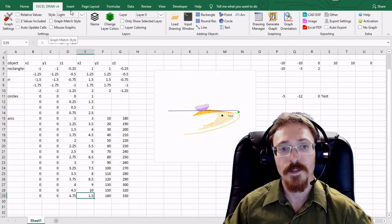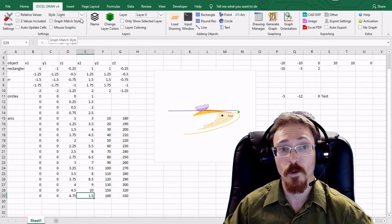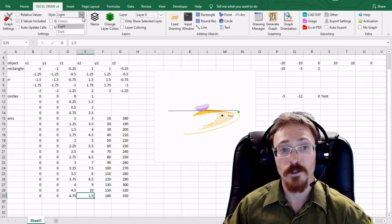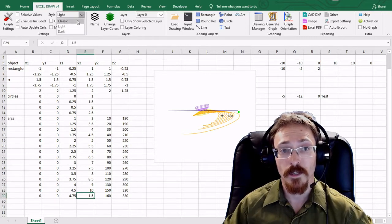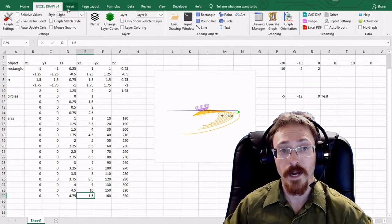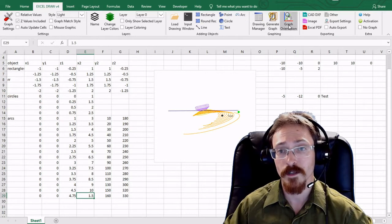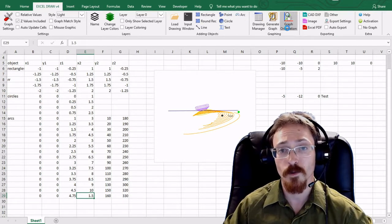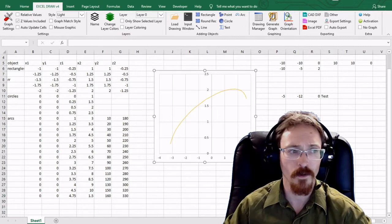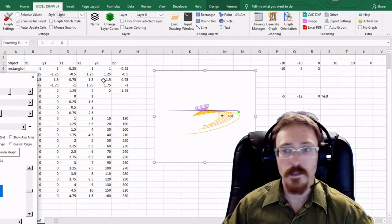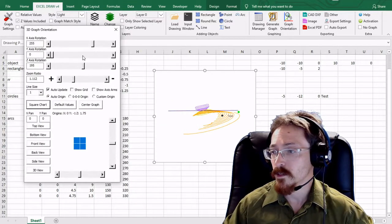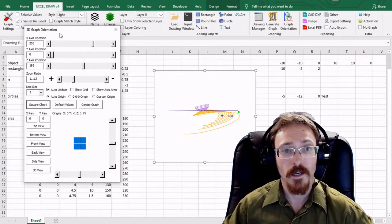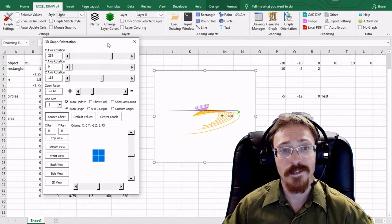Now this is something new to version 4, which is the style. In the style you actually have three different options for the styles. You have classic, light, and dark. Light is on by default and what the style is, if we go over to our graph orientation or bring up any window at all, you can see that the stylized look looks like this. That is our light style.